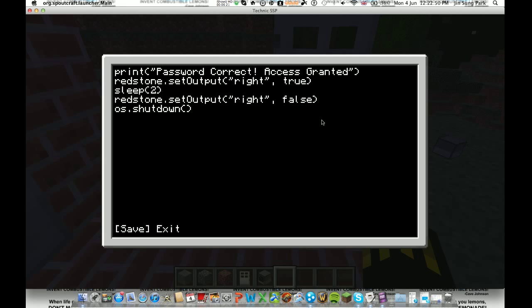Then you just do control save, control, wait. Okay, so I'm going to go read this all over again. And you guys can, if you can't see it very well. So, print, bracket, apostrophe, password correct access granted, apostrophe, bracket. Redstone dot set output, bracket, apostrophe, right, apostrophe, comma, space, true, bracket.